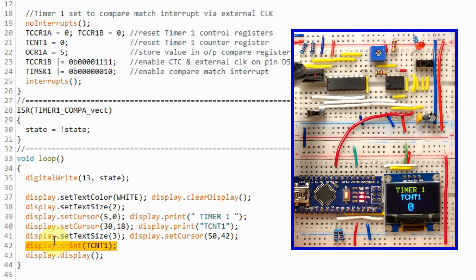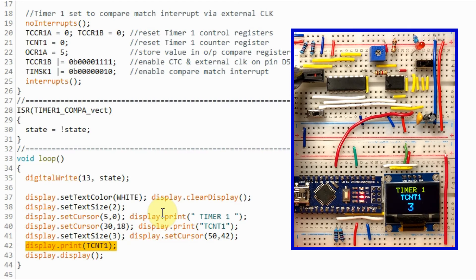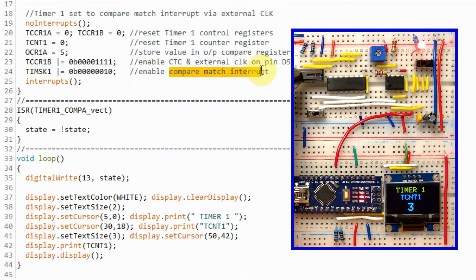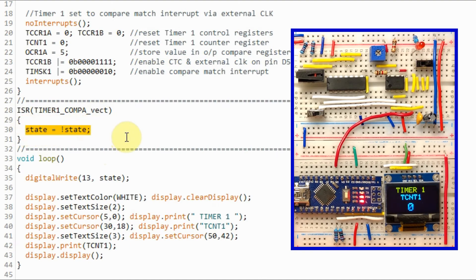We also program the Timer 1 Mask Register to enable the compare match interrupt. While the program is running, the initial value of the internal counter is displayed on the OLED screen, which is 0. We apply a rising edge pulse on pin D5, causing the counter to increment by 1. We keep applying pulses until the counter exceeds the output compare register value, then the counter resets to 0, the compare match interrupt occurs, and the program jumps to the interrupt service routine, toggling the onboard LED.